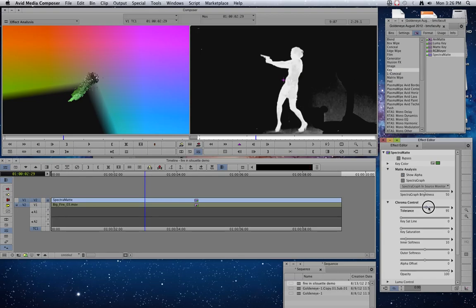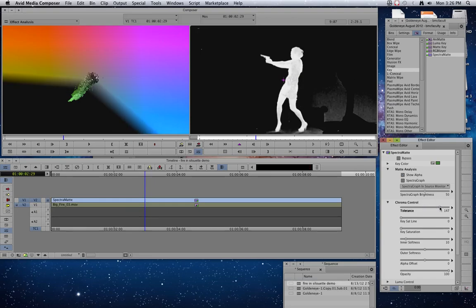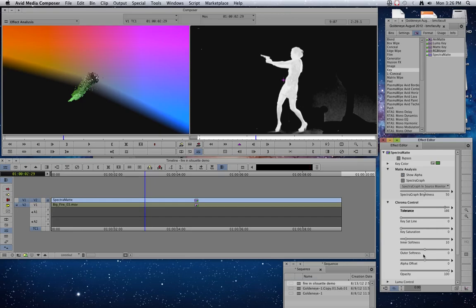I'm going to start by turning tolerances up a little bit. That's going to take out a little more of the green, I think. And then I find if I take my outer softness down a little bit, maybe up a little bit. Okay?